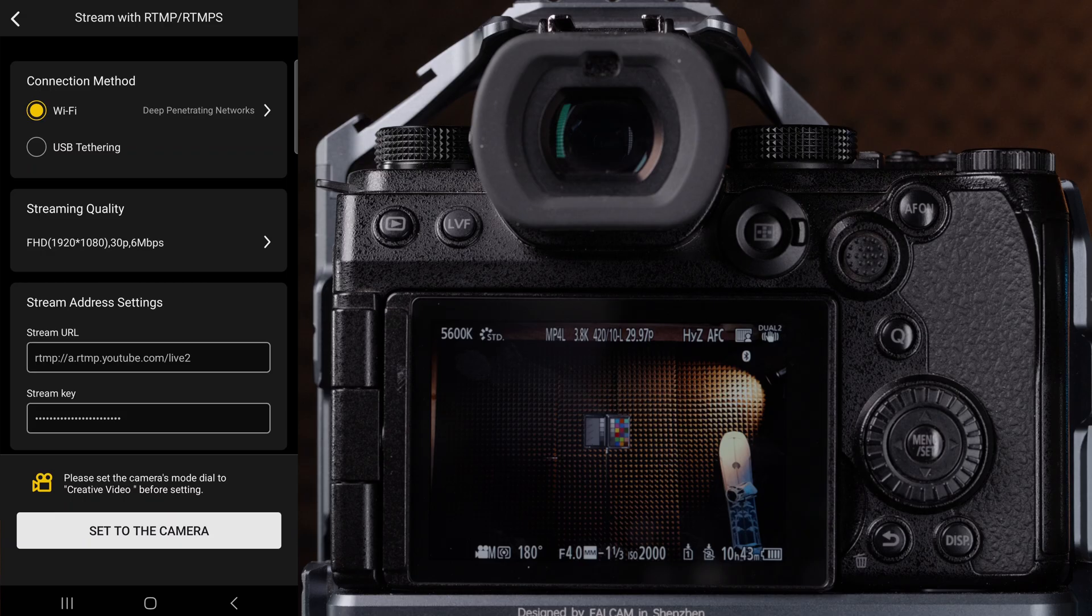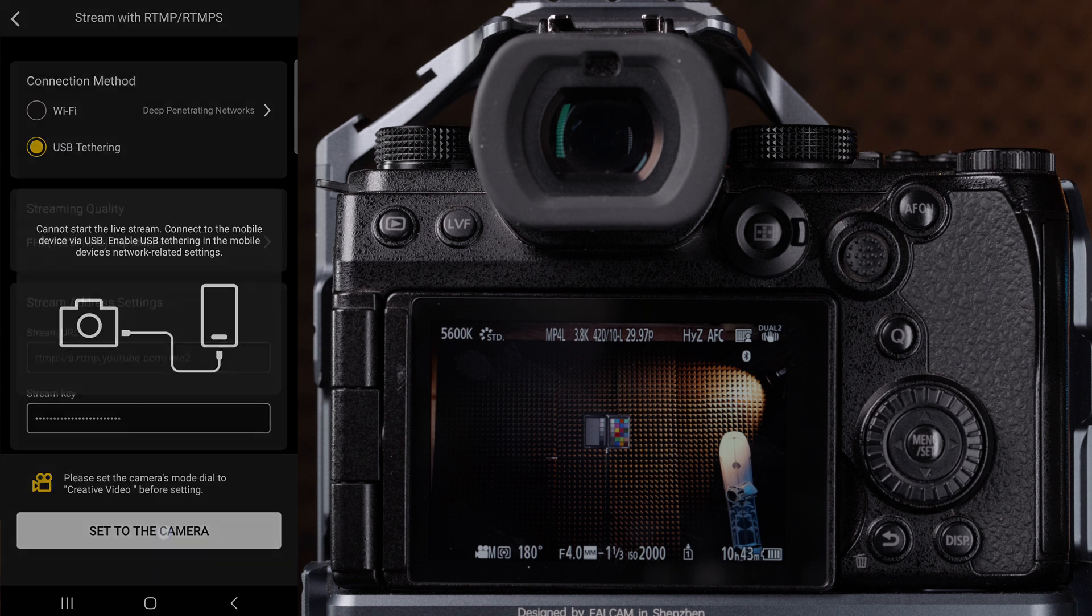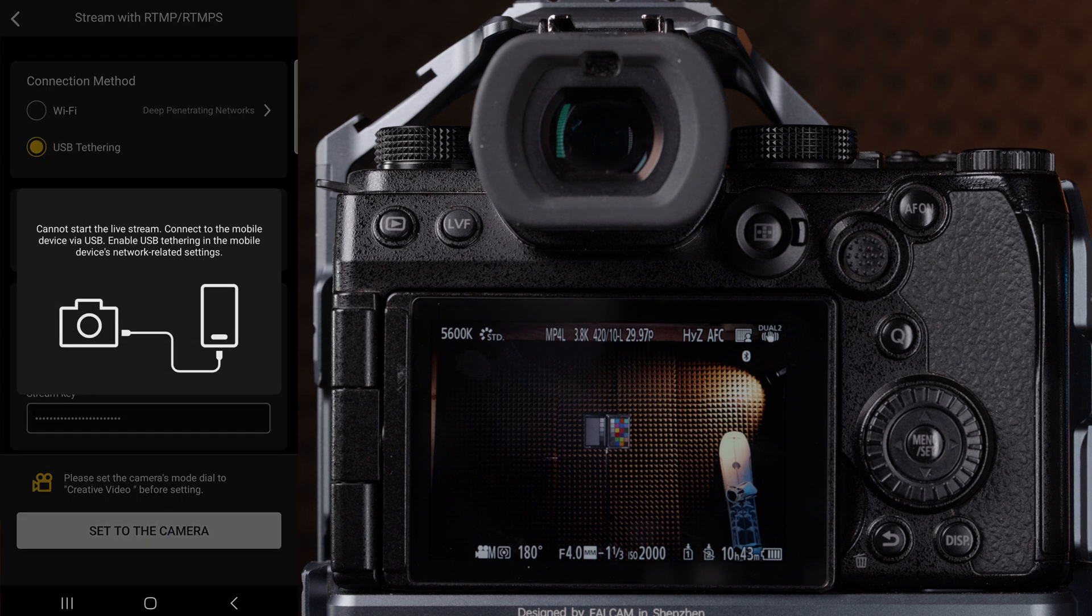The other option is to stream via USB tethering. The process is the exact same except one thing you need to change on your phone in order for this option to work, and that is to enable USB tethering in your network settings. The order I suggest using in order to get this function to work is to first choose your streaming quality, enter your stream information, then click USB tethering, and set to the camera.